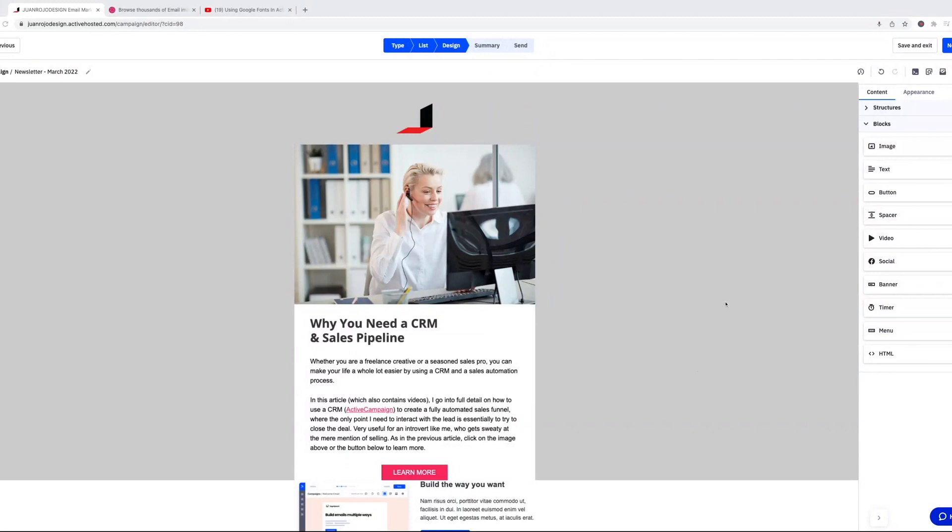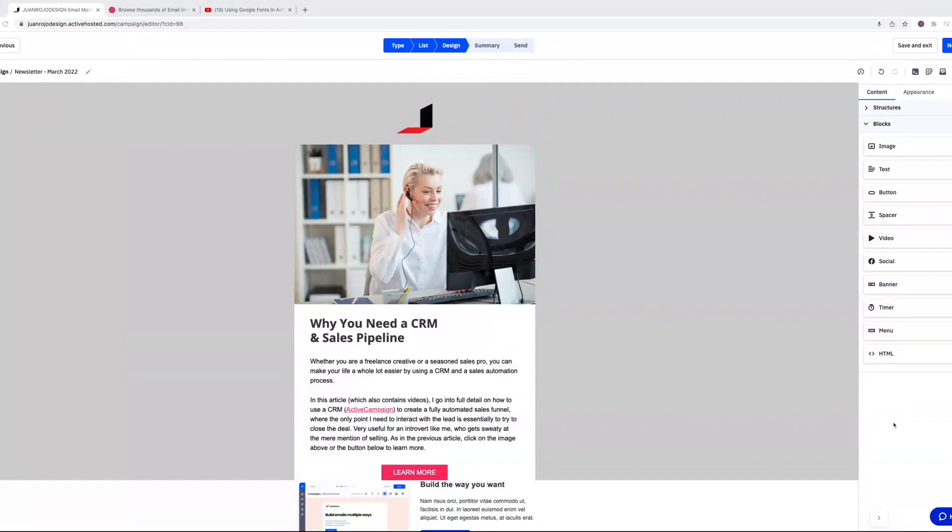One of the major things they added here, and this is something that I've only seen in another email platform in terms of building out structures. ActiveCampaign has something called structures, and if you click here...